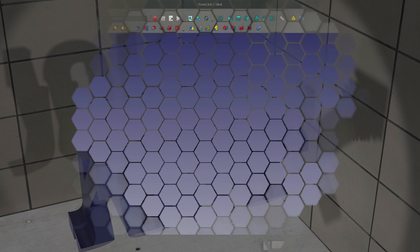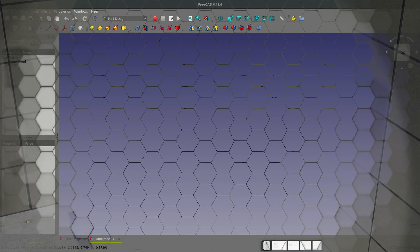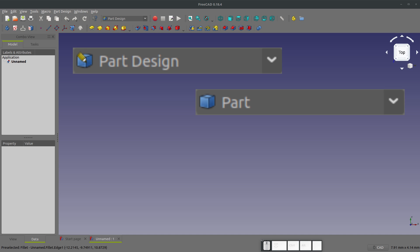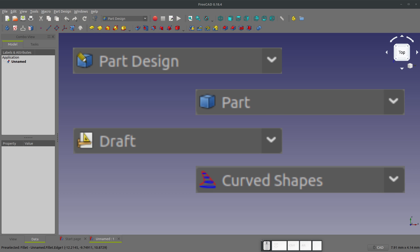Welcome to this video. I've had a lot of people reach out and ask how do these workbenches and FreeCAD work together. And if you're new, it can be really confusing to know how part design works with part, works with draft, works with any other workbench. So let's try to clear that up today.